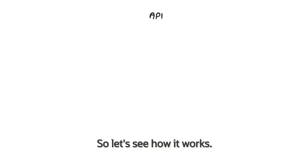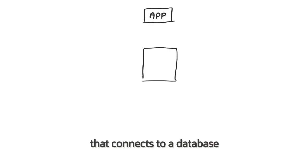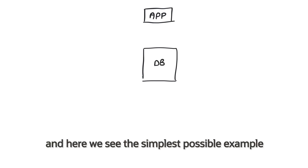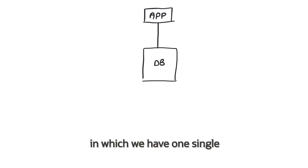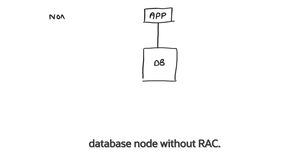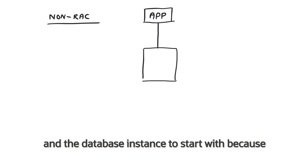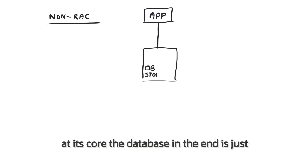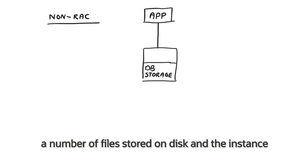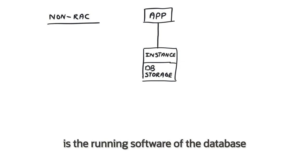So let's see how it works. Imagine we have an application that connects to a database, and here we see the simplest possible example in which we have one single database node without RAC. We have to distinguish between the database and the database instance to start with, because at its core the database in the end is just a number of files stored on disk and the instance is the running software of the database.